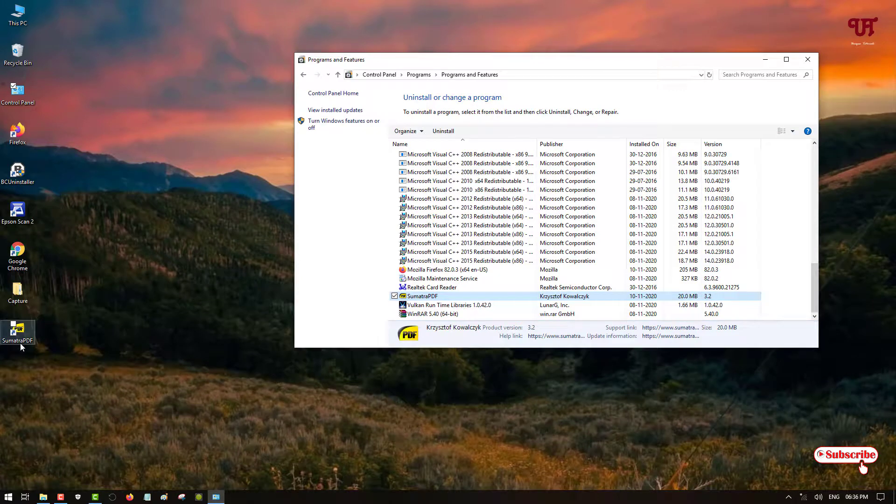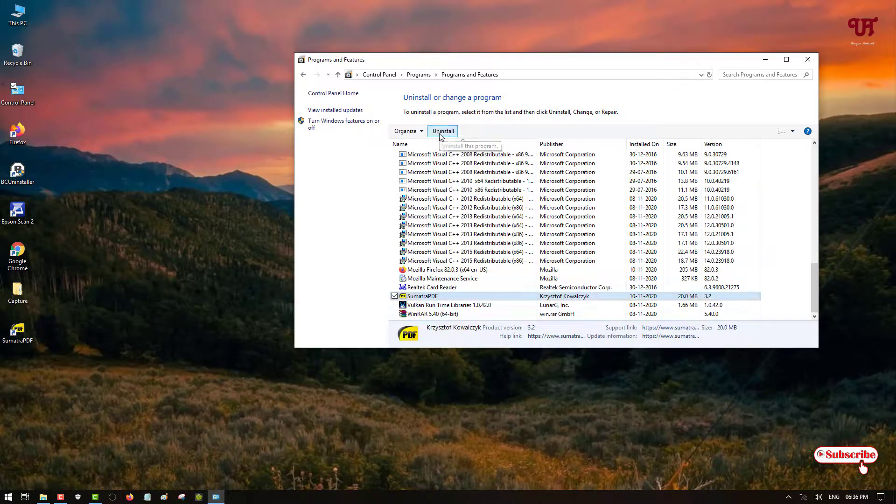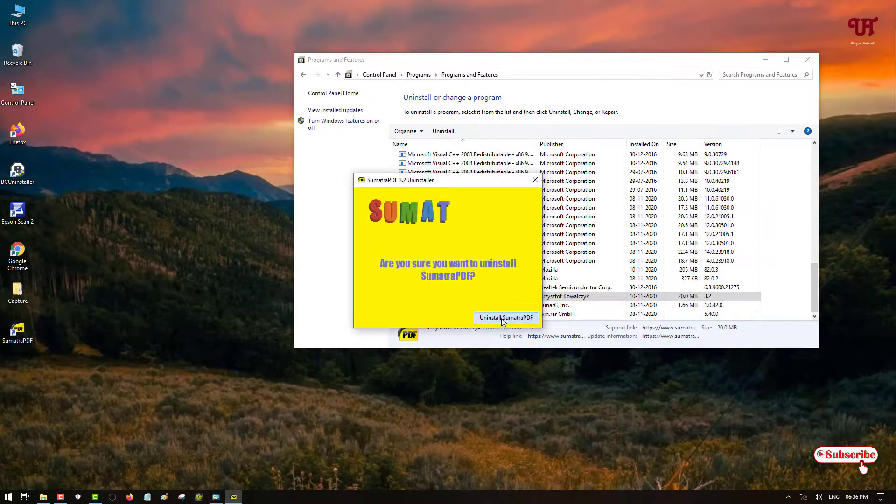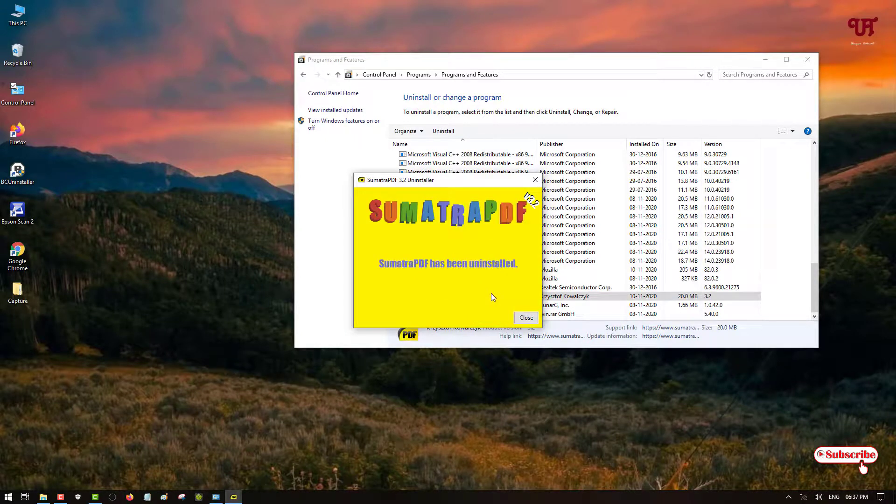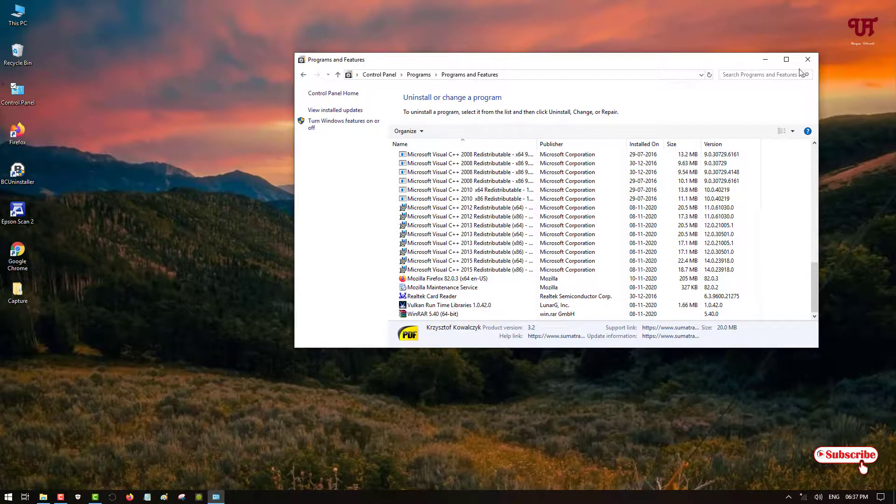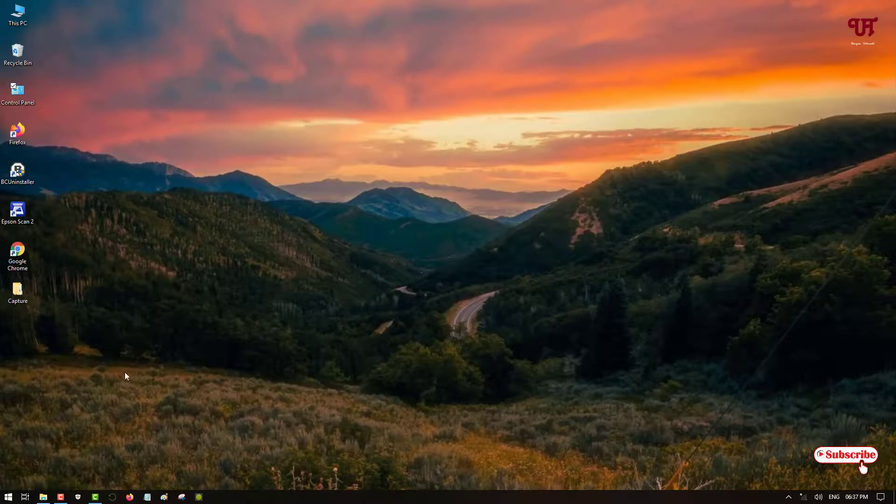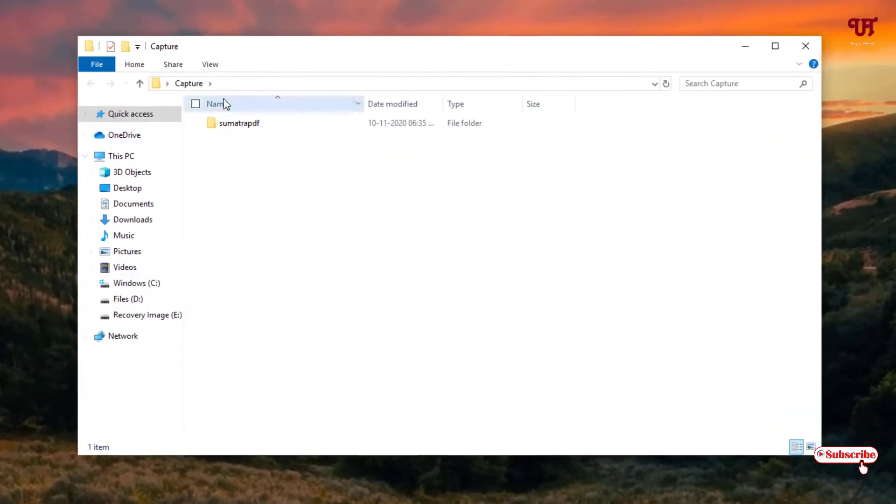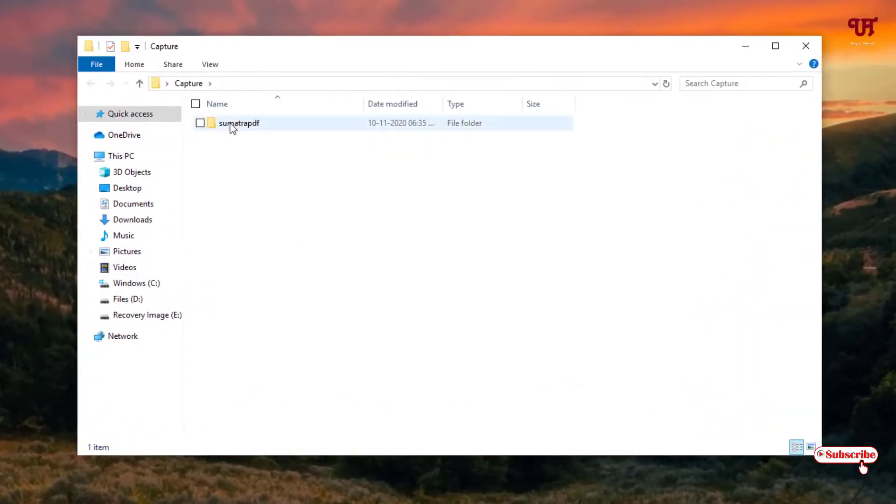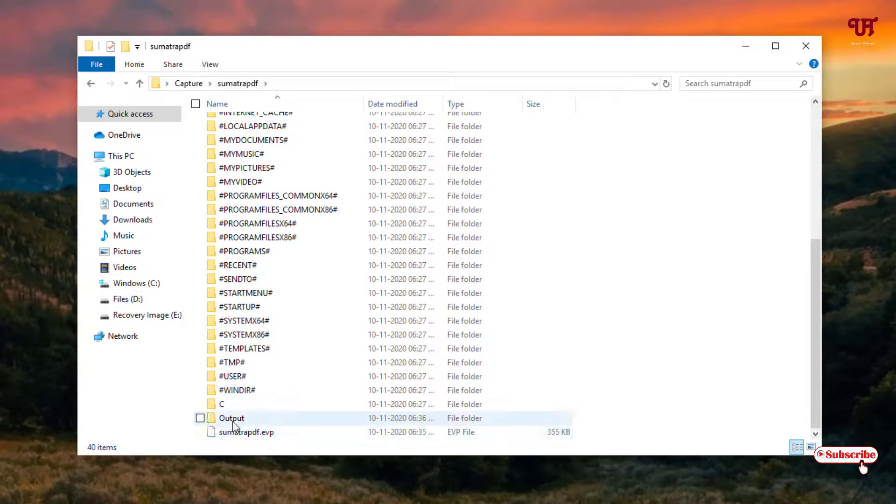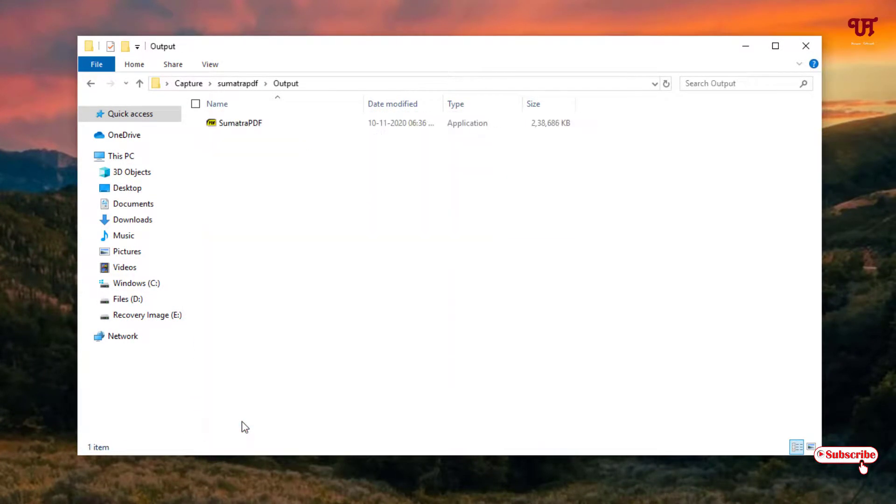So let me uninstall this software, as you can see here SUMO. So I'm uninstalling right now. So the software has been uninstalled. So you can see here there is no more software. So let's now try the portable software whether it's working or not. So let me open the portable software. So here you can see your output, just click on this folder.